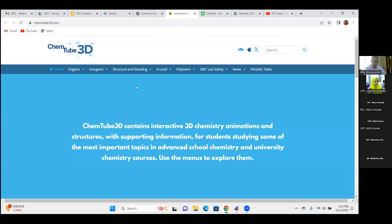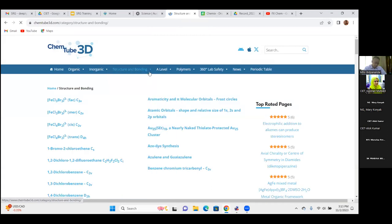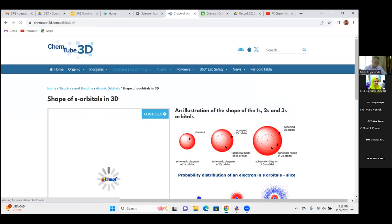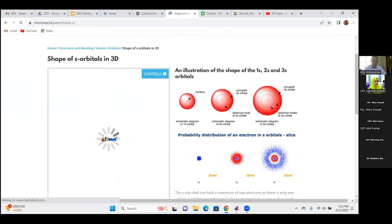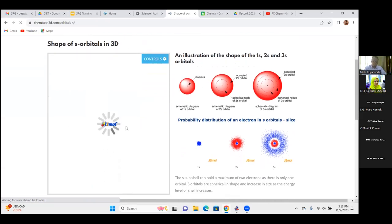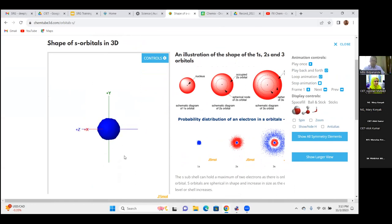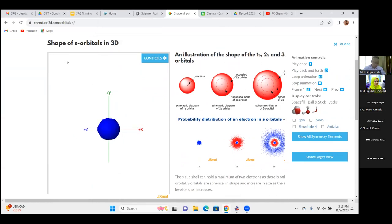ChemTube3D is a website where 3D molecular structures, atomic orbitals, and orbital shapes have been created using the free and open source software JMol. You can see structures like the s-orbital in three-dimensional form with controls to play or loop the animation. The content was created by JMol software, which will be demonstrated directly.